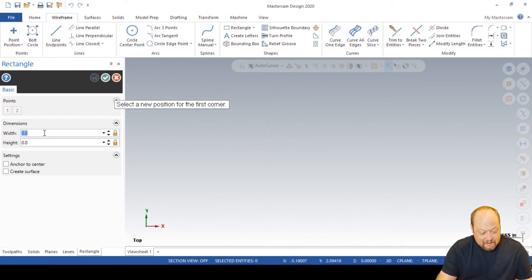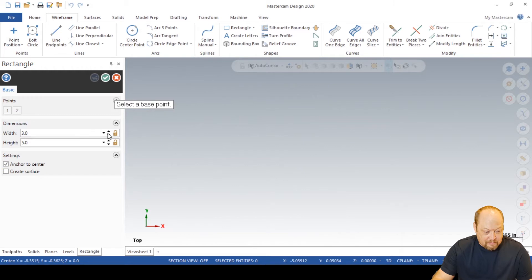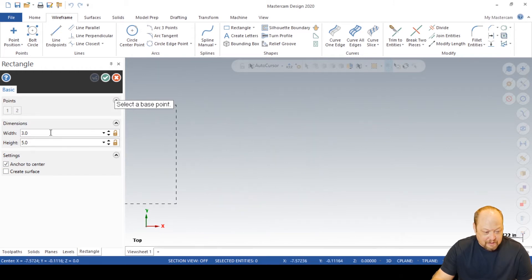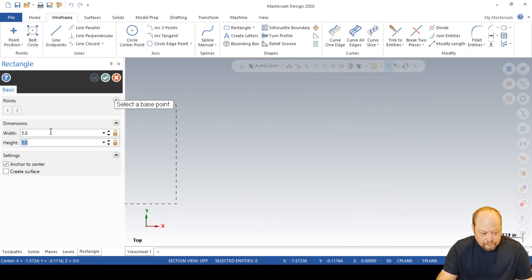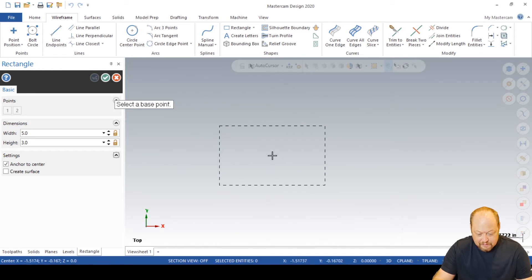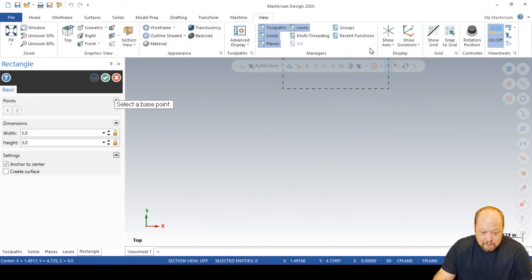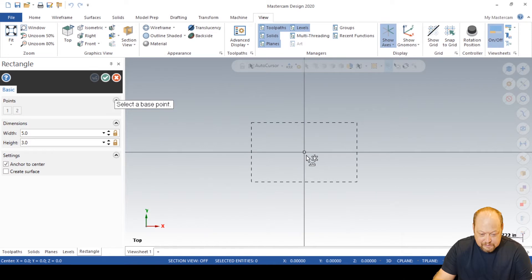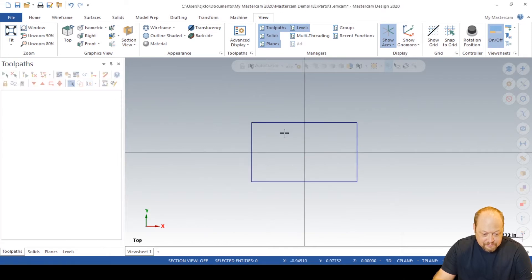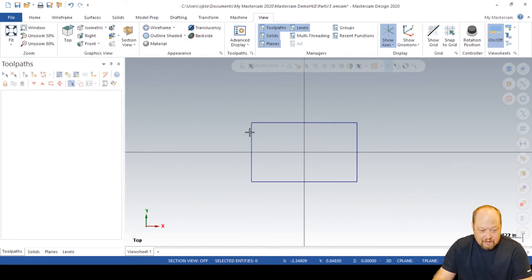I'm just going to draw a three by five inch and I'm going to anchor to the center. Sorry, five by three. Wow, I'm off today. Five by three. I'm going to go to my view, show axes, anchor to center. All right, so now there it is, five by three.